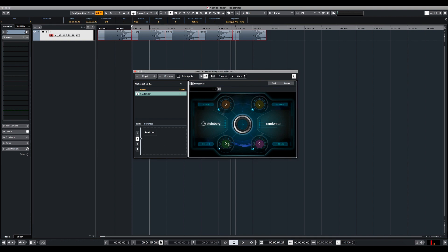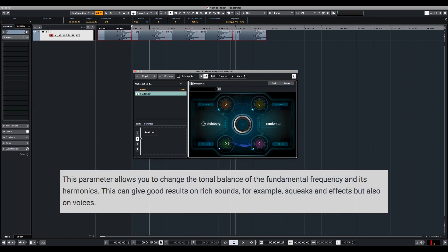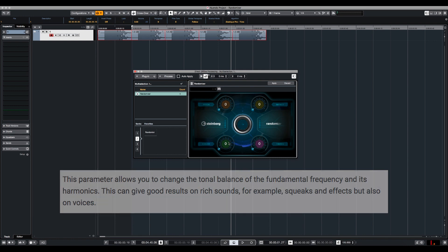Let's talk about the color. In the Steinberg manual it says that the color parameter allows you to change the tonal balance of the fundamental frequencies and its harmonics. So basically I think it's like a lavish way of saying that this actually changes the EQ parameters. So I'm going to change this one all the way to the maximum.